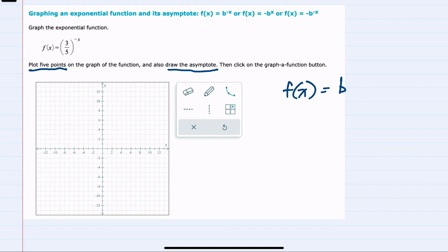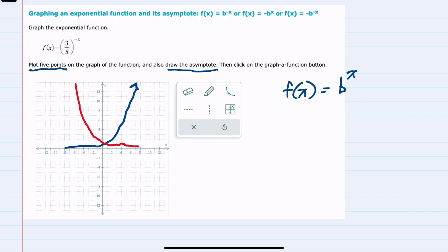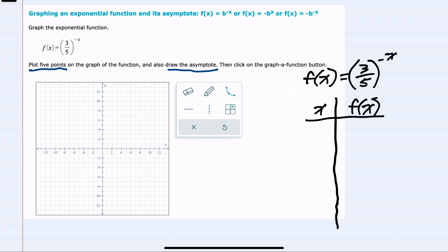For each of these forms, where we have an exponential, our shape will be either increasing exponentially or decreasing exponentially. Plotting five points is certainly one way to tell which we will have and create the graph. Making our table here, I always like to start with x equals zero because it's usually pretty straightforward to plug in.